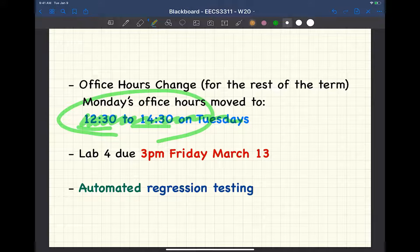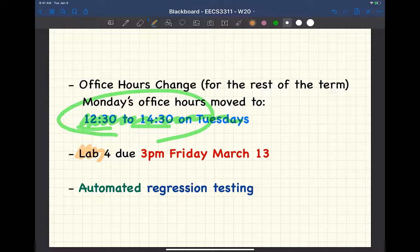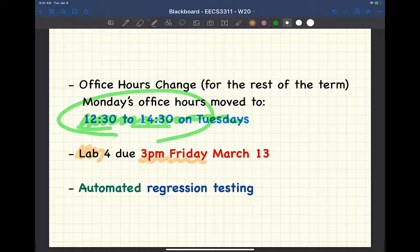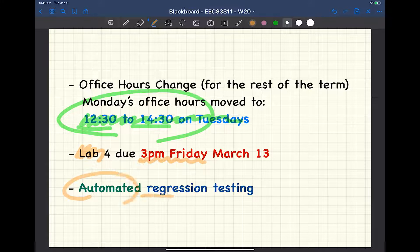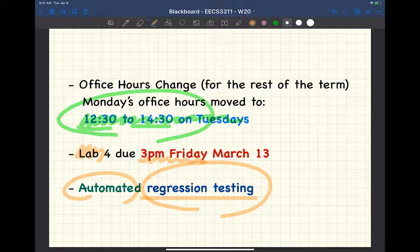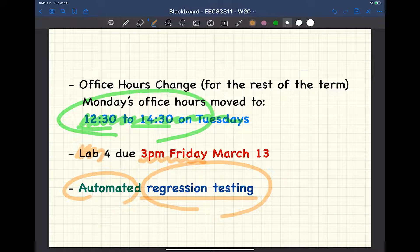A reminder for lab number four, which is about Sing Odyssey. The due date is next Friday at 3 p.m., not this Friday — less than two weeks away, but it was released during the reading week. For lab four and also your projects, it's highly recommended you set up regression testing using the approach introduced in the video. It's a very good software engineering practice to adopt.